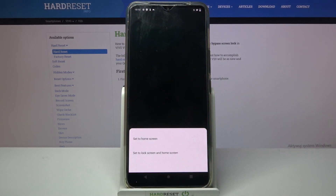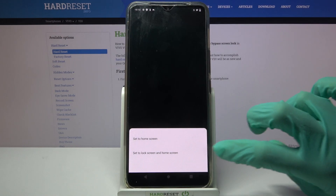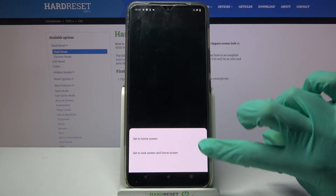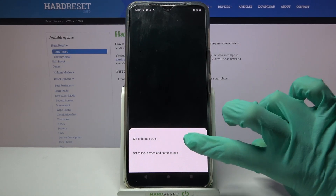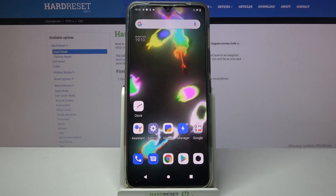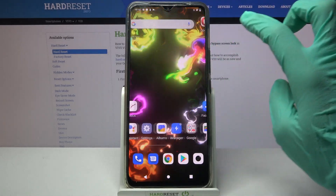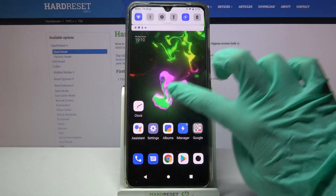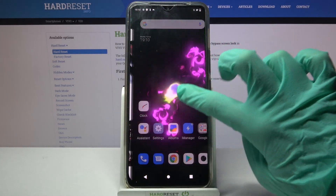Then select Home Screen or Home Screen and Lock Screen by clicking on one of the options, and now when I go back, I can see my wallpaper has changed.